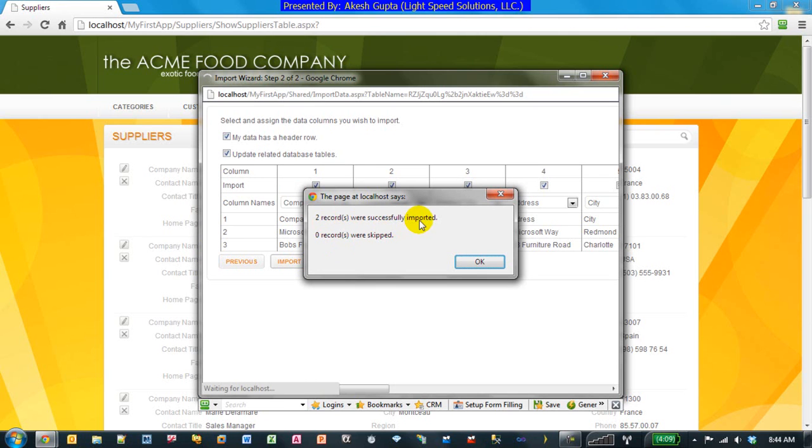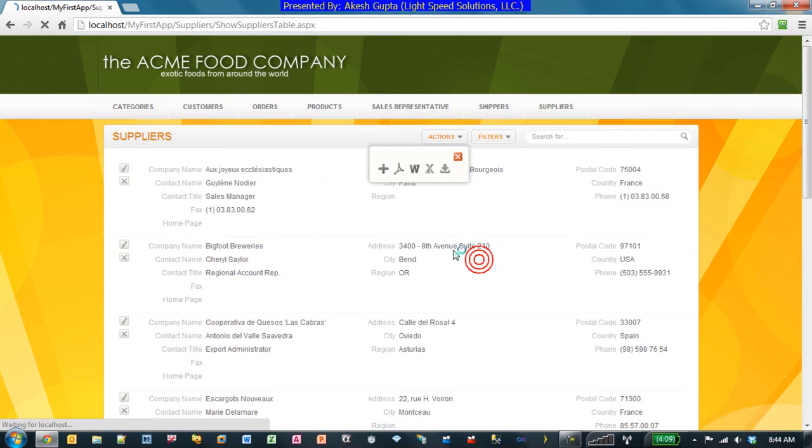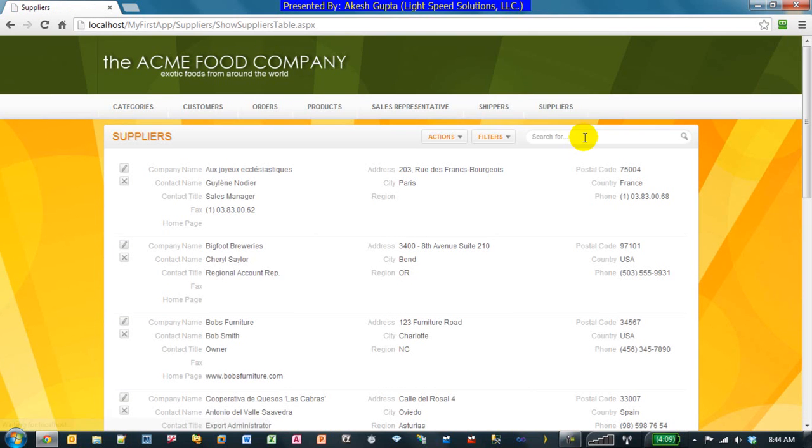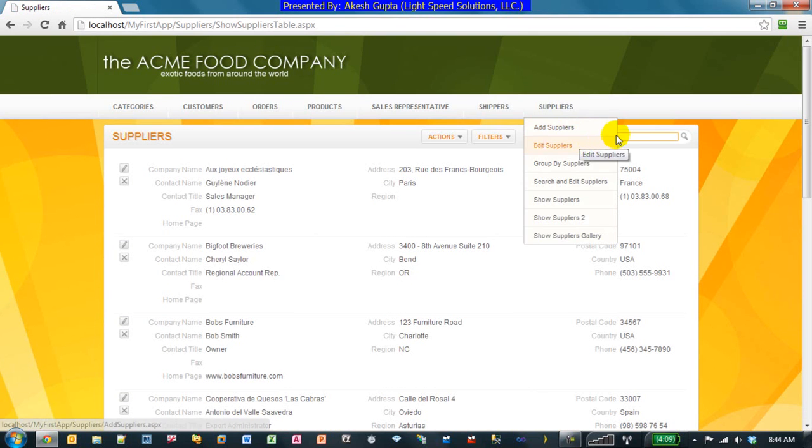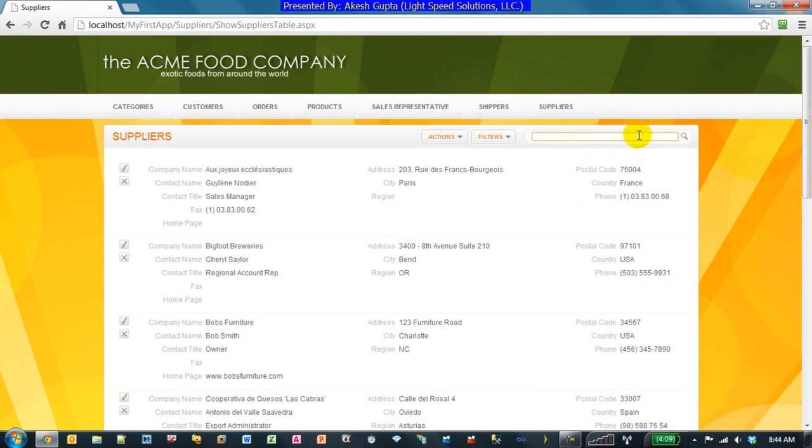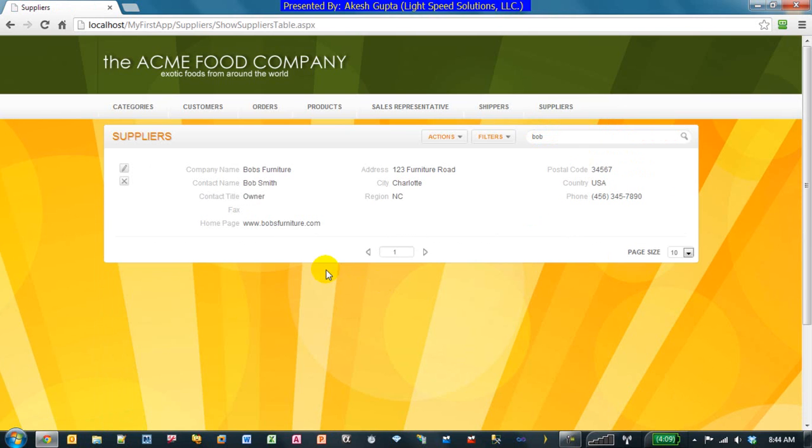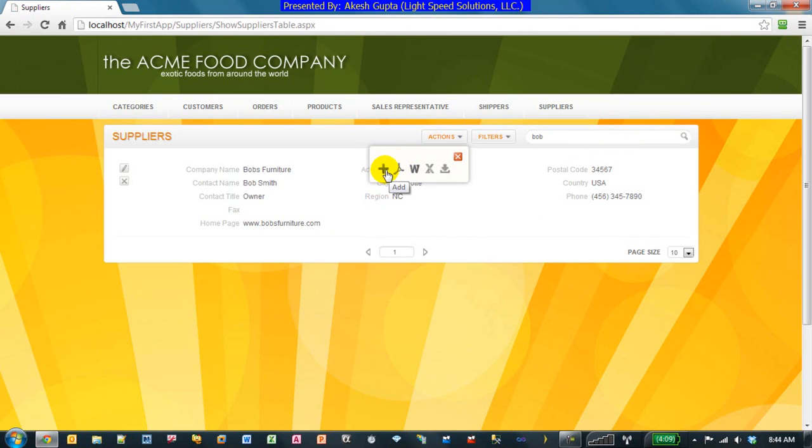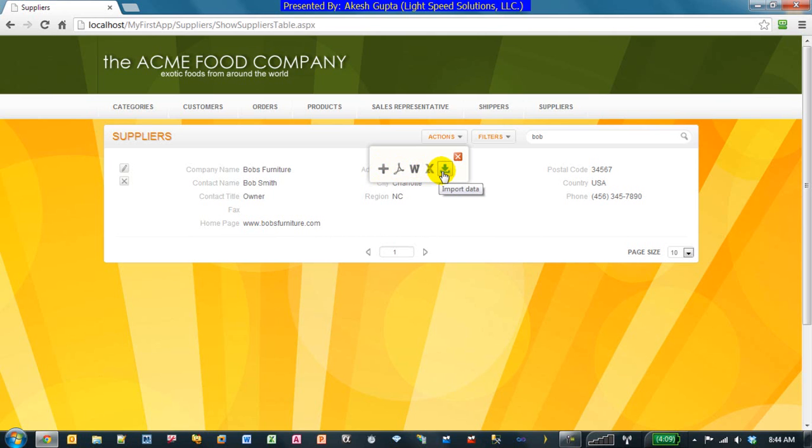It tells you how many records it imported, how many records it skipped because of one error or the other. And we can now search in suppliers for Bob's furniture. And as you can see, we found our record. So when we come to the actions, the add record to add a new supplier, exporting to PDF, Word, and Excel, and import comes in very, very handy.